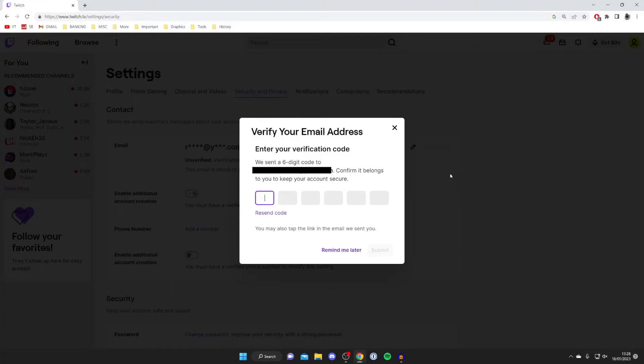Then what you need to do is go to your email inbox whether that be on your phone or your computer and find this code which I'm going to do now.